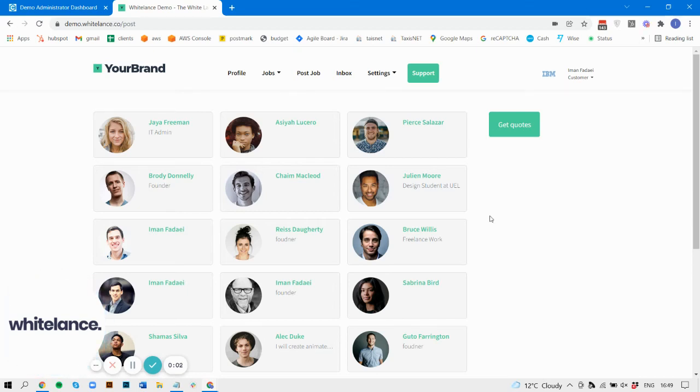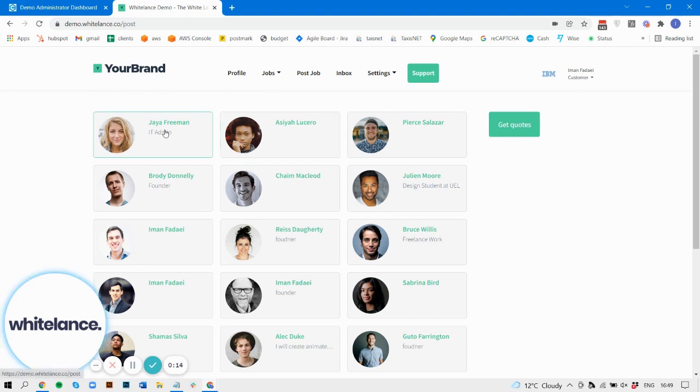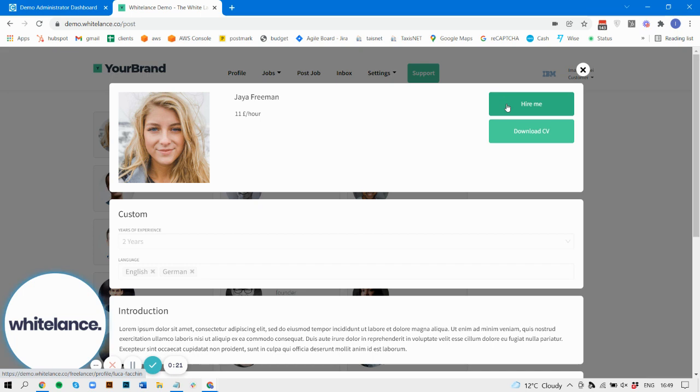We now have a new feature that makes it easier for customers to hire an individual freelancer. It looks like this: they find a freelancer they like, and you can see there's a new hire me button that appears here. When they click on that button, it will take them to that freelancer's unique page.